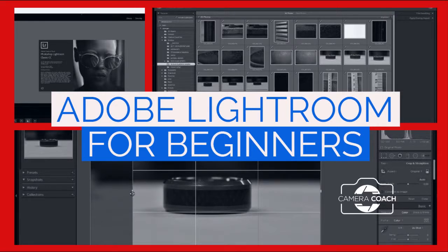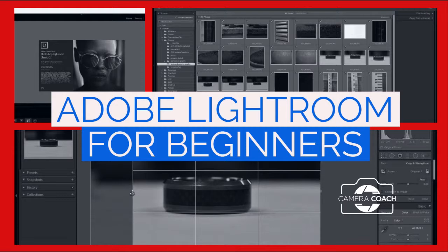Hello everyone, this is Cory with Camera Coach and today we're going to take a brief intro look into Adobe Lightroom. Adobe makes several products that are great for photo processing.